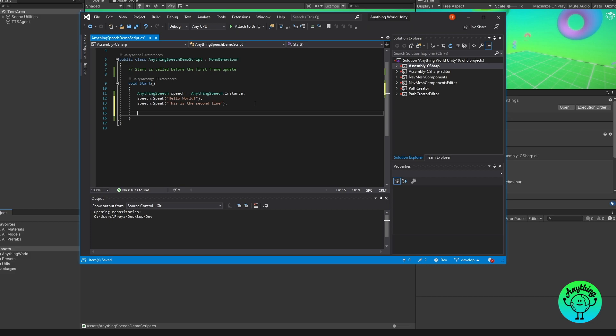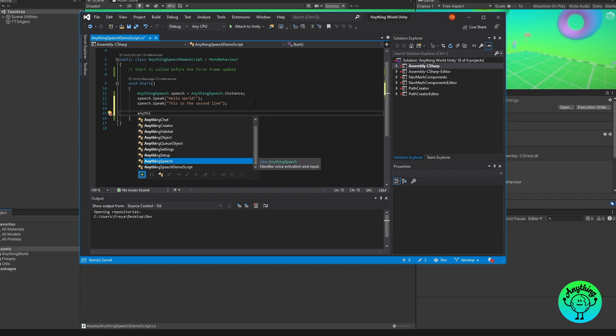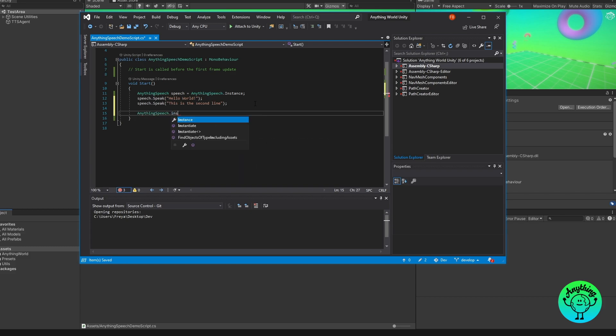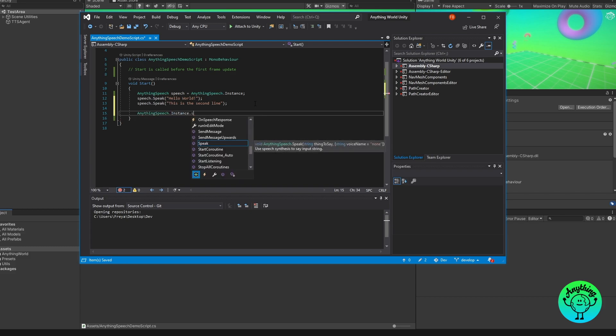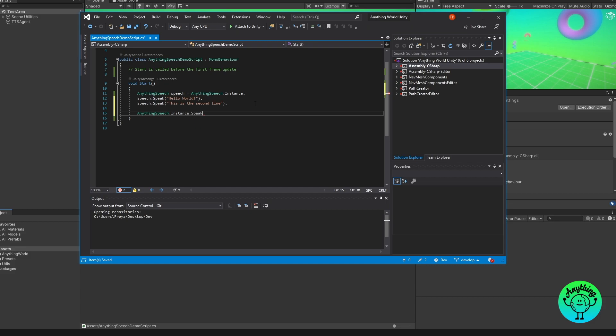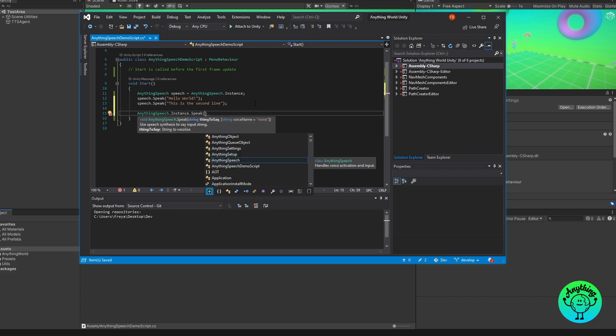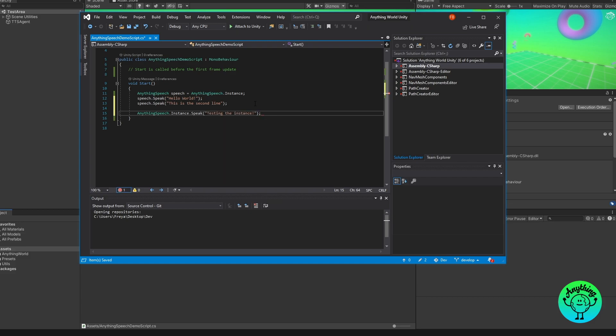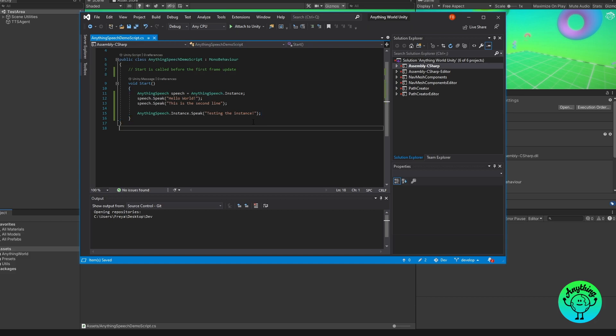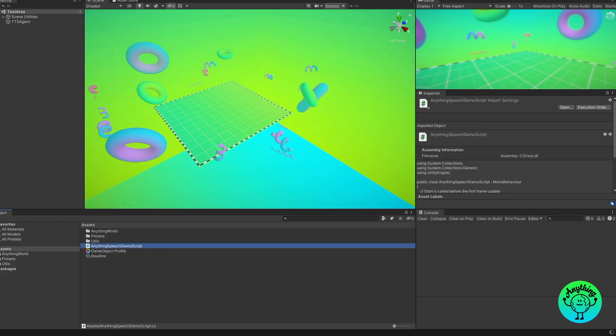The second thing I quickly wanted to cover is the fact that you can access the Anything Speech instance directly. So you can just do this by doing AnythingSpeech.instance and then you can access any functionality that you need from the script itself. Let's just put another thing here so we can test it. This is great if you don't want to bother with defining a dedicated variable to reference the Anything Speech singleton, although it is a little bit more typing in the long run.